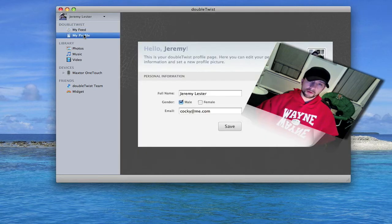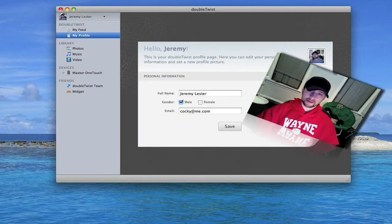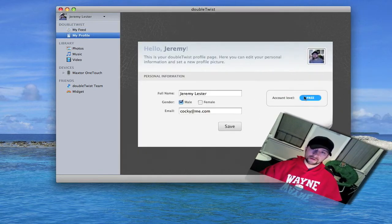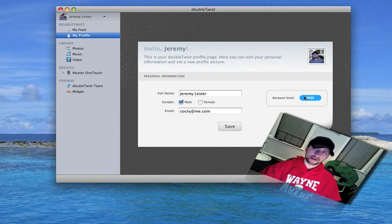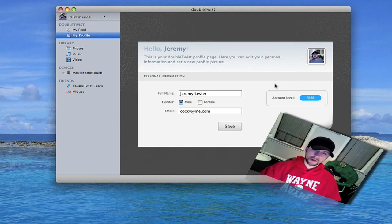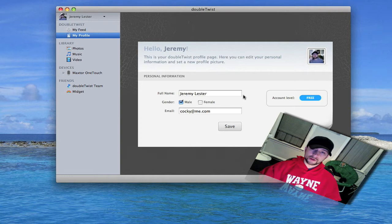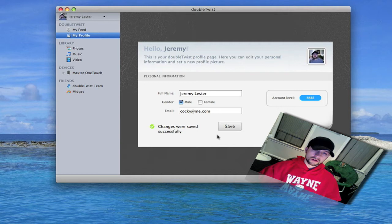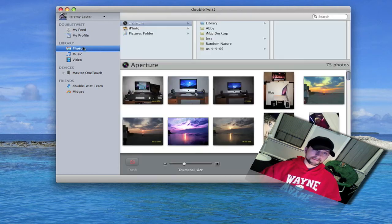Then you got your profile which basically says your account level is free, which is everybody. As far as I know they haven't added any features you can pay for yet. It's pretty simple, you can put your name, your sex, and your email. I didn't mean to click that.